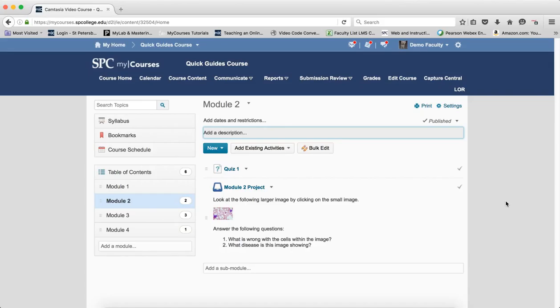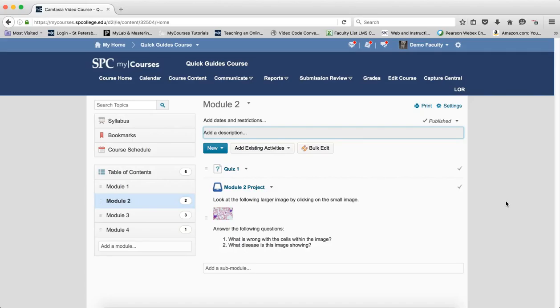You can set a start date without a due date or an end date. You can set a due date without a start and end date. You can set an end date without a start and due date. You can set a start and an end date. So it's really your choice in how you do that.